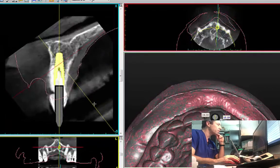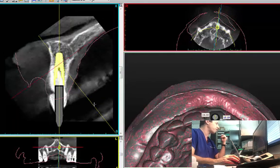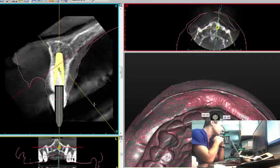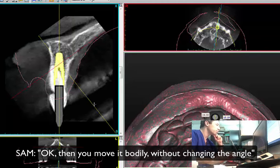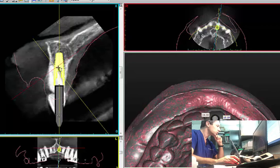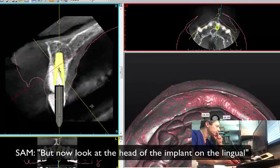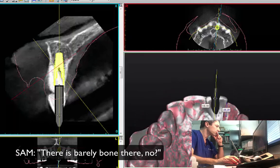How about if I move it a little bit to the palatal, just a little bit? I actually have better bone engaging to the palate. Then you move it bodily — without changing the angle, just moving it bodily. But now look at the head of the implant on the lingual side — there's barely any bone there.